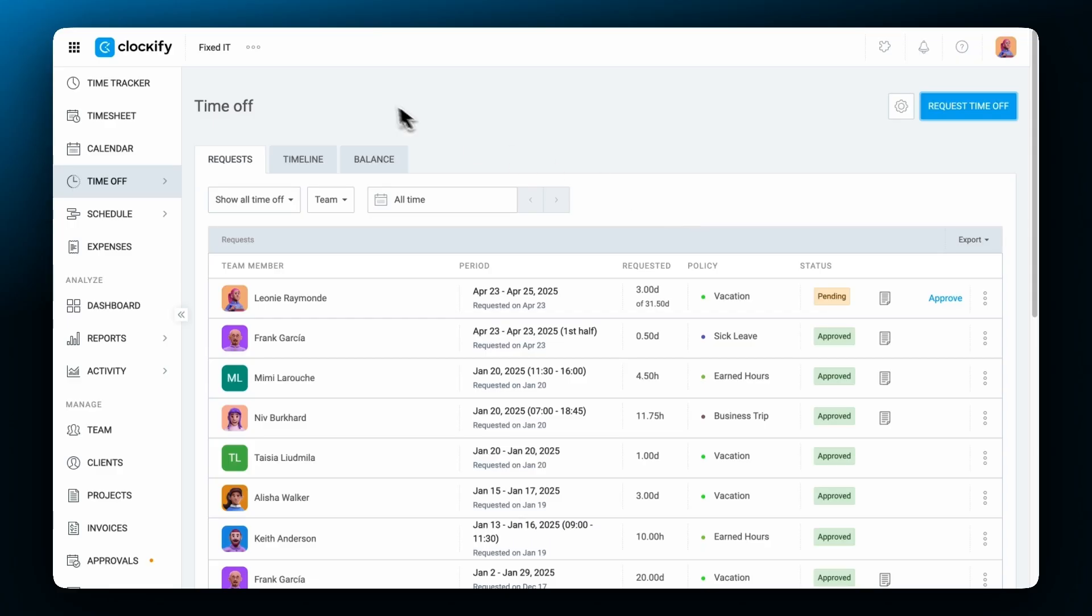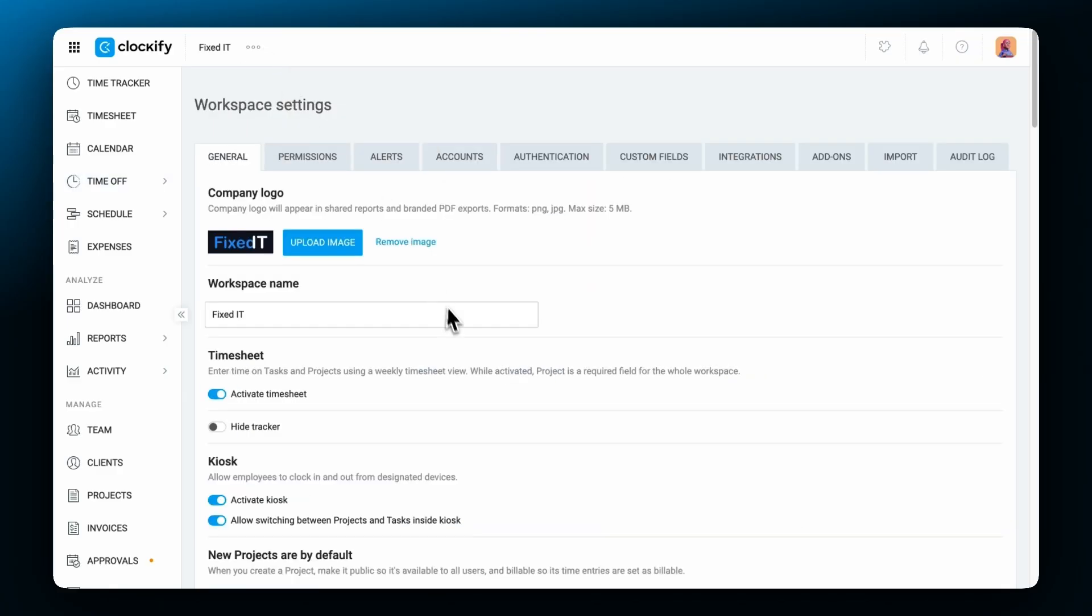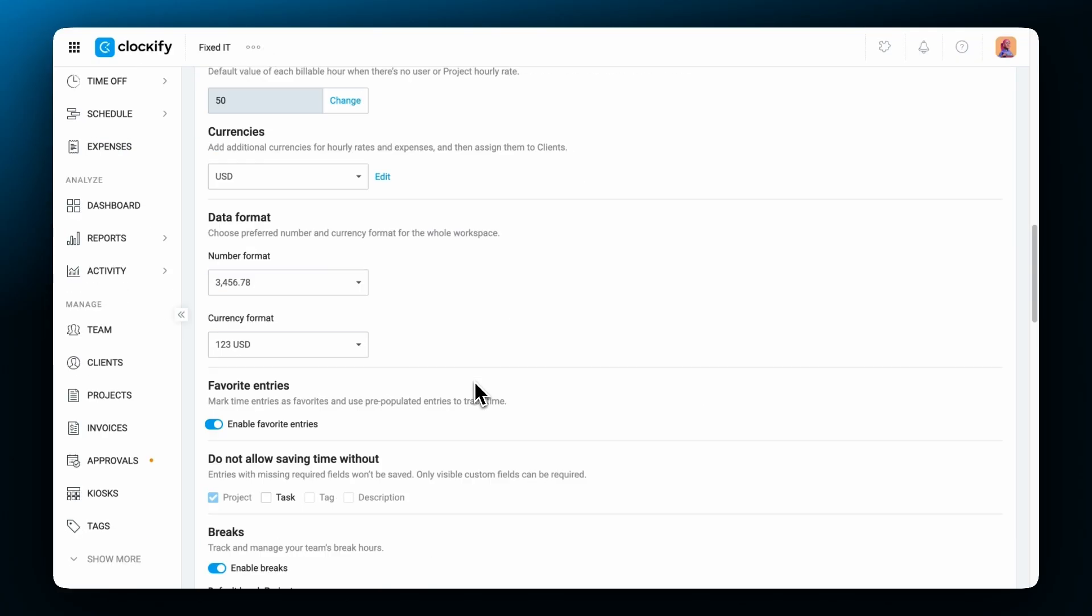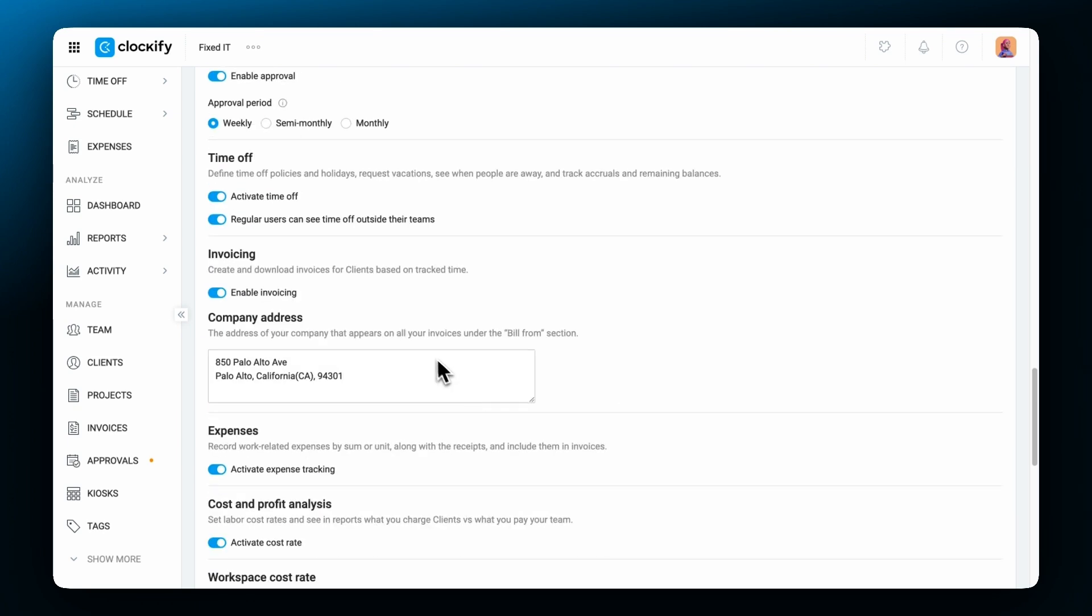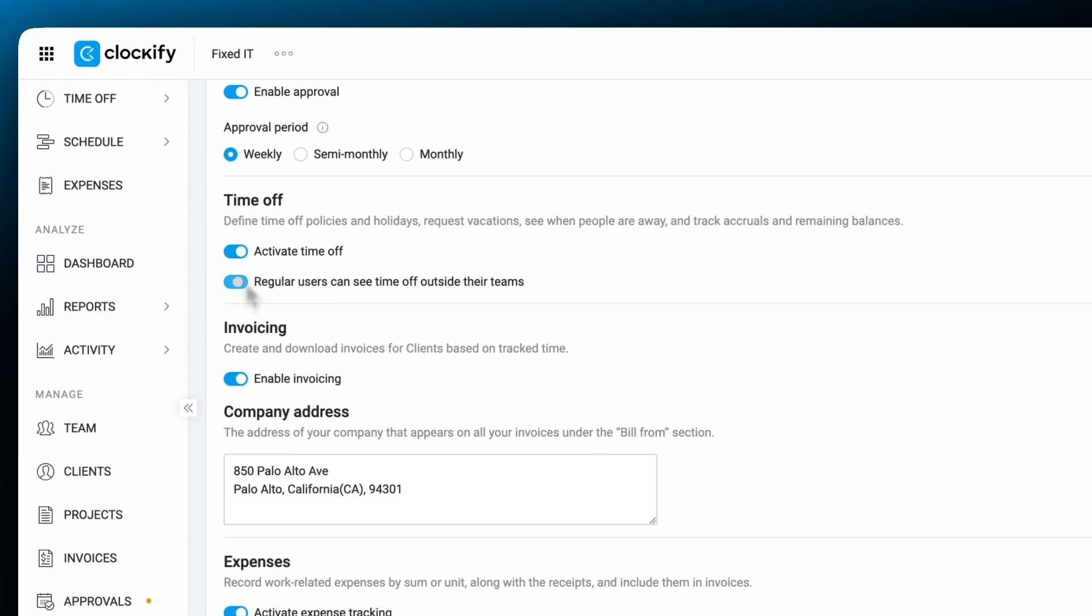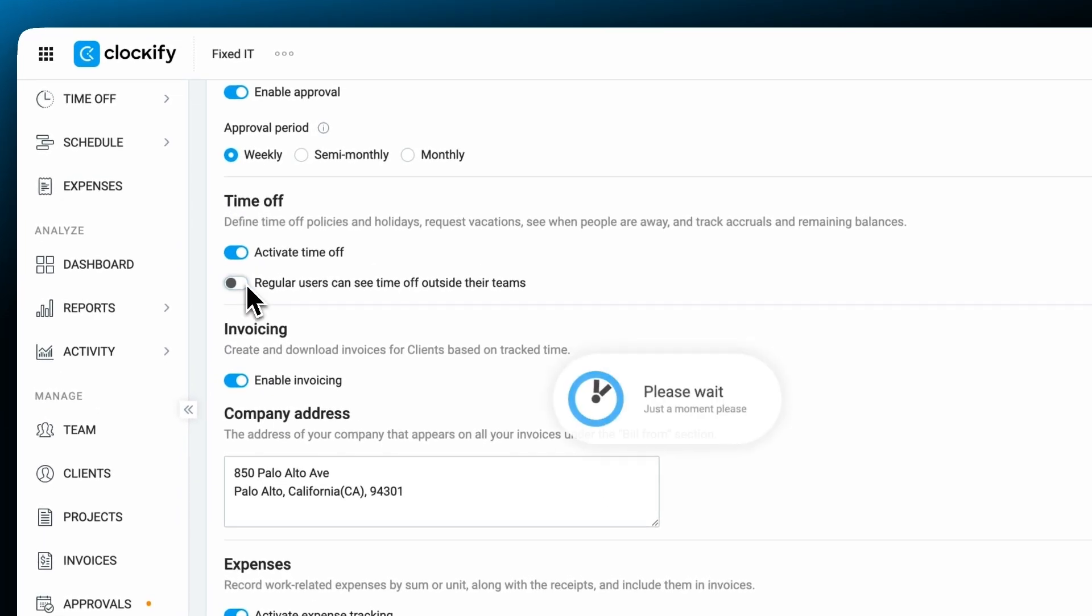Permissions are assigned per team, meaning a manager can oversee requests for one team but not for others. Additionally, admins can enable team visibility, allowing employees to see their colleagues' approved time off for better planning while keeping request details private. Otherwise, regular users can only view their own requests.